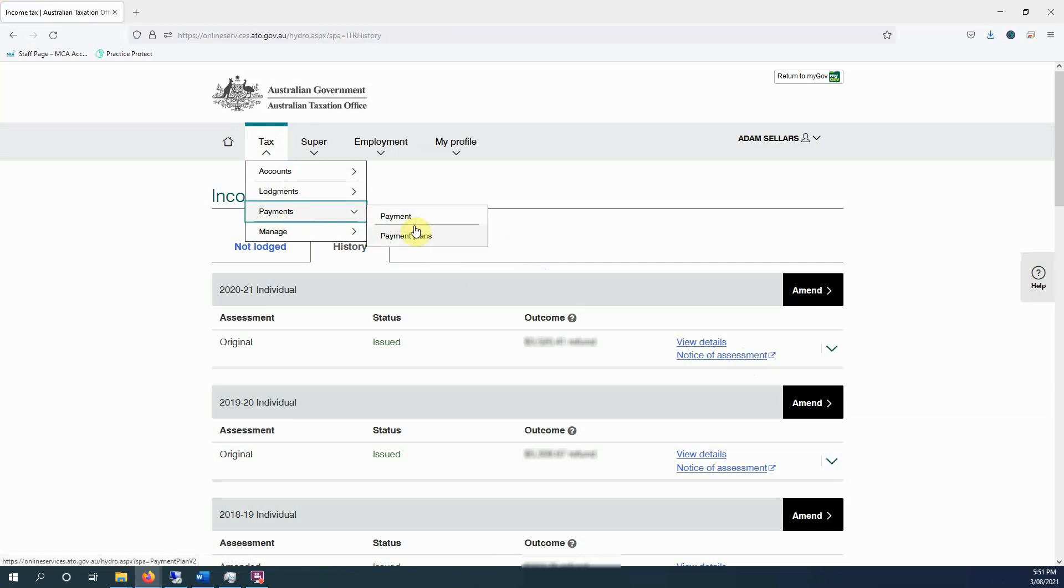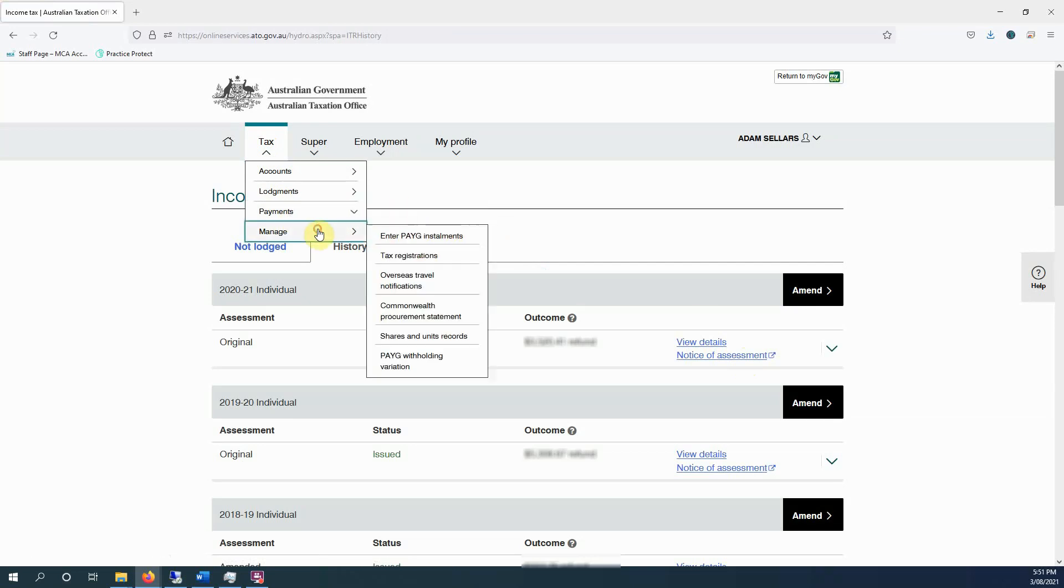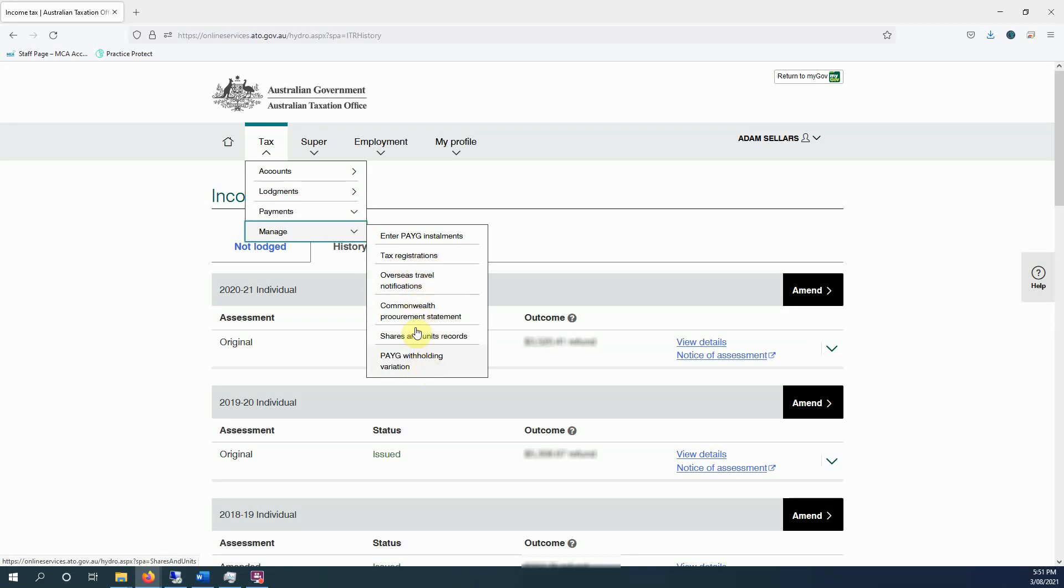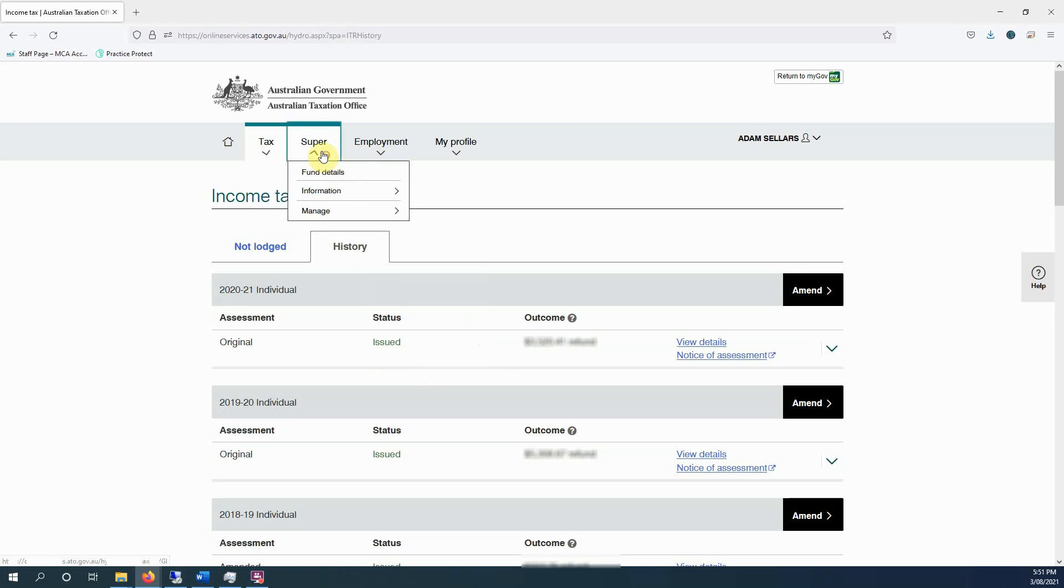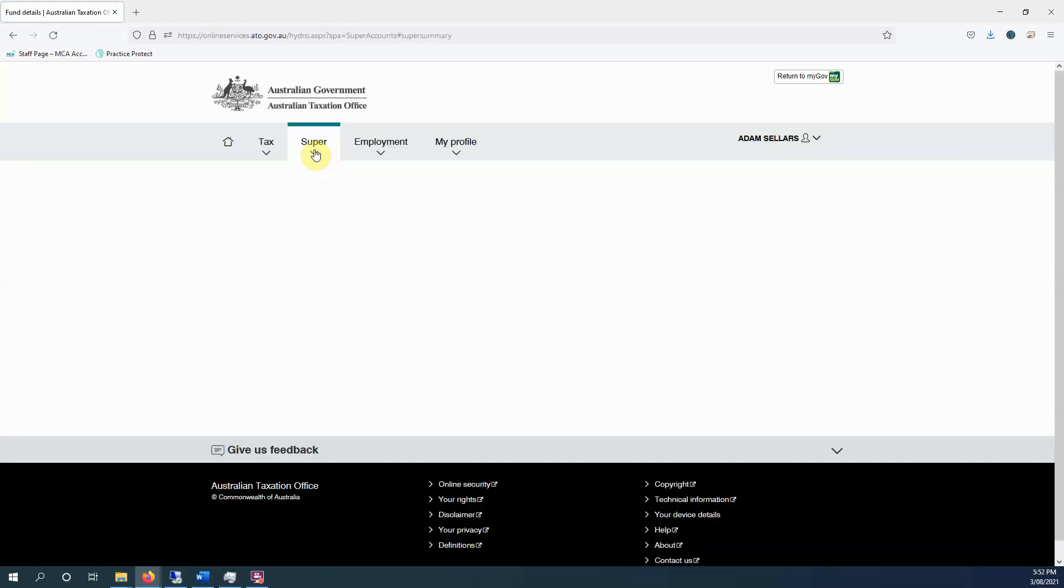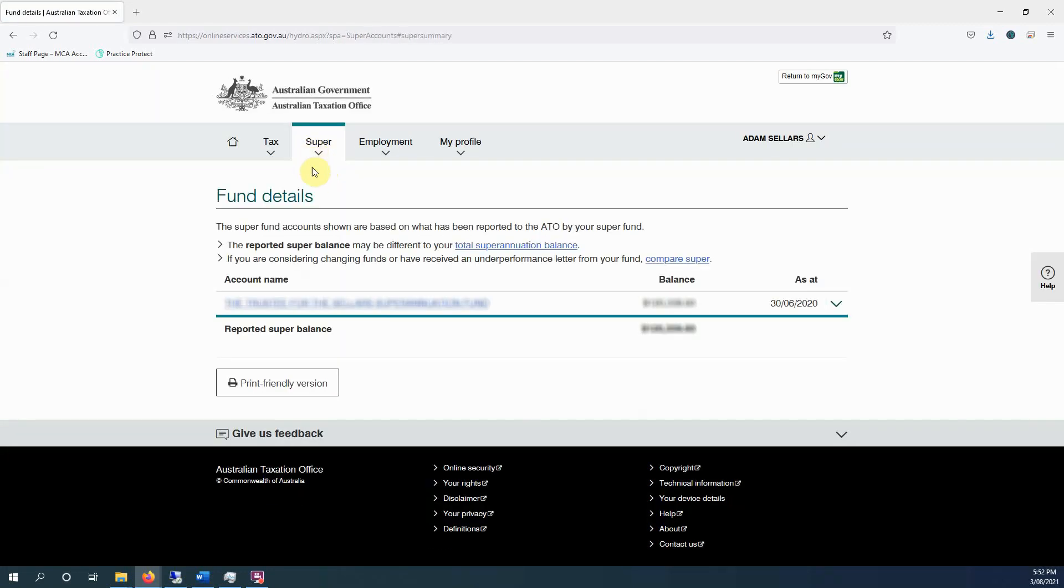You can make payments through here, and you can also update tax registrations, for example GST and all sorts of other things in there. You can view your super fund, view your account details, check your balance.